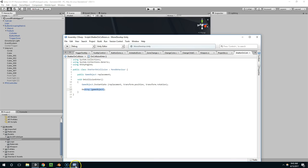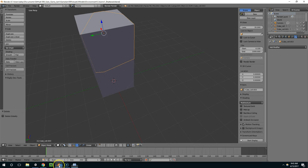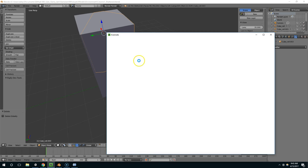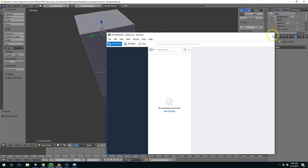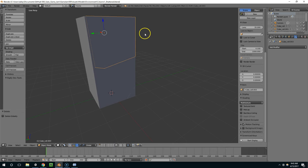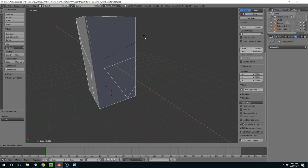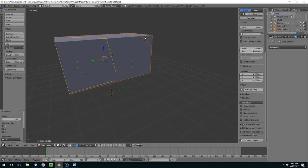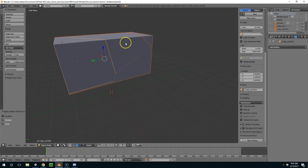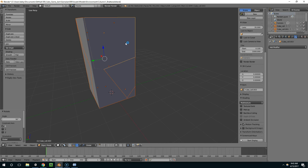So I'm actually going to go back to Blender and fix that. So I'm going to hit A to select everything, RX minus 90, ctrl A, apply rotation and scale, RX 90, save.